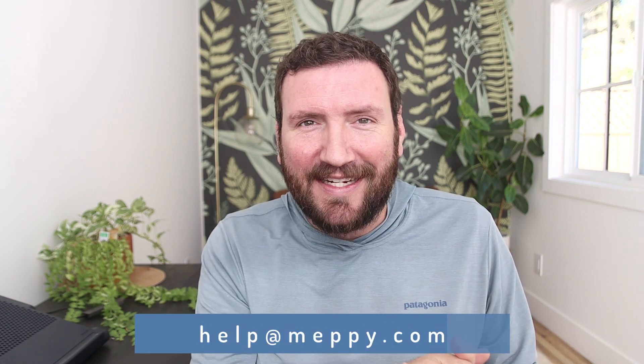Meppy.com forward slash help, or you can email him help@meppy.com. Thanks to Mark for taking the time to record this demo for the OG members and for permitting me to share it more publicly with anyone else that it can serve. Thanks for watching. Take care.